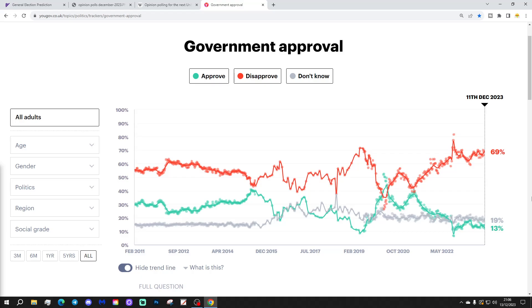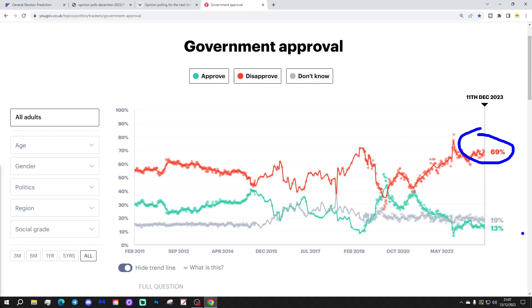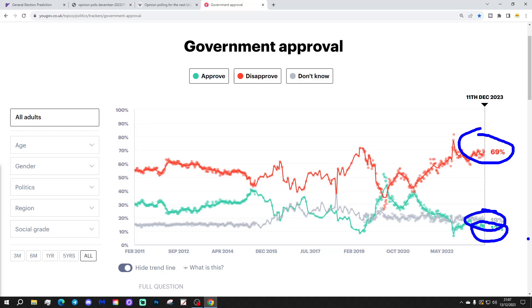And, the government's still mired in unpopularity. So, finally, this is from YouGov. This is their government approval, disapproval tracker. And, you can see that the government remains extremely unpopular. So, 69% now have an unfavorable view of the government. They disapprove of the government. Just 13% approve of the government. 19% don't know. So, still we see the amount of people approving of the government underneath the don't knows is always a very bad sign when that happens.